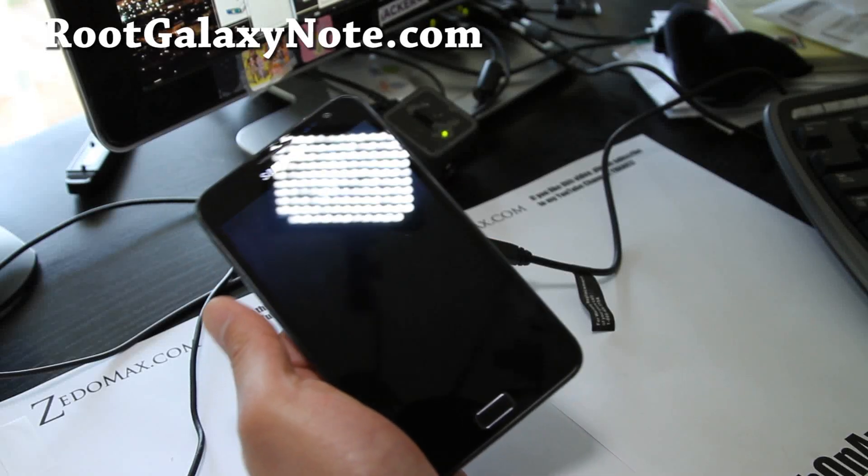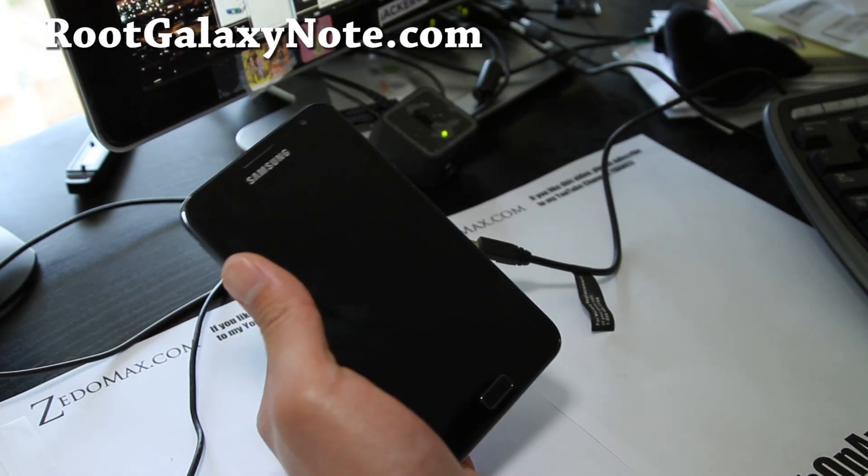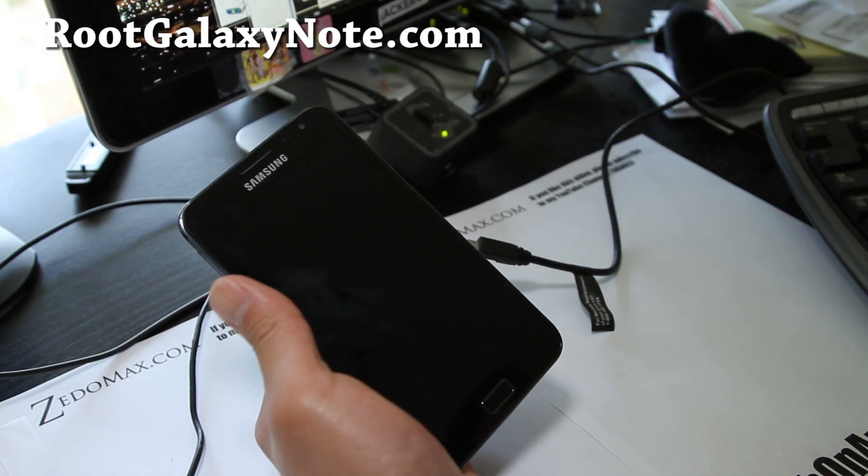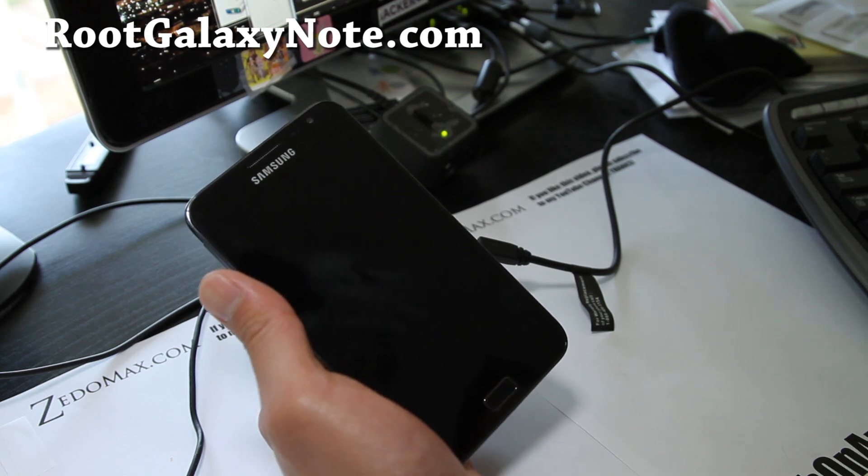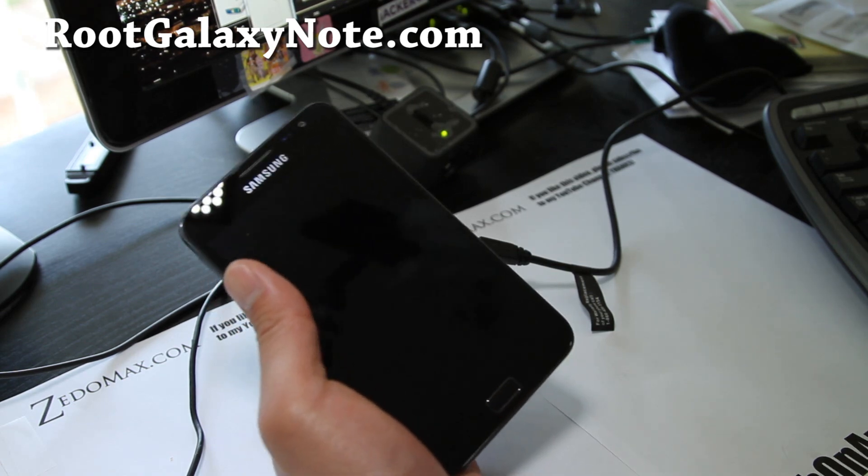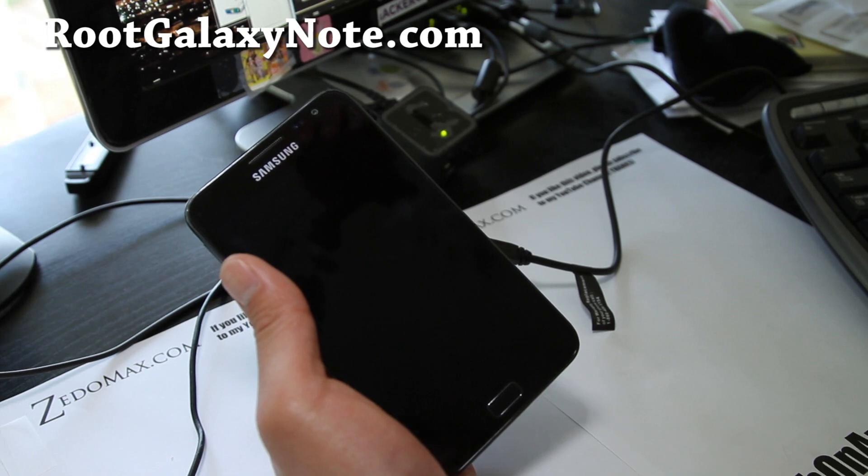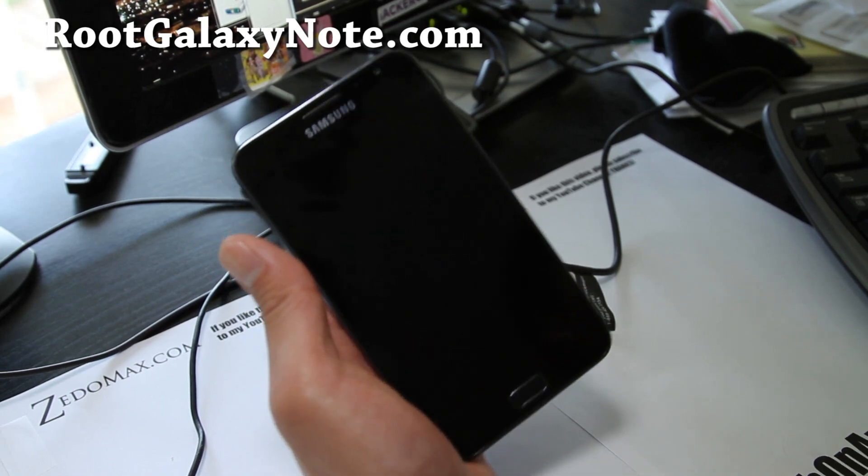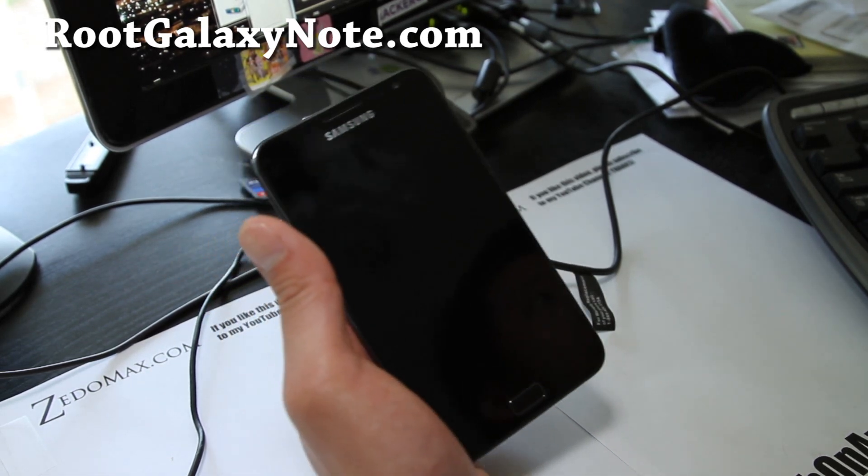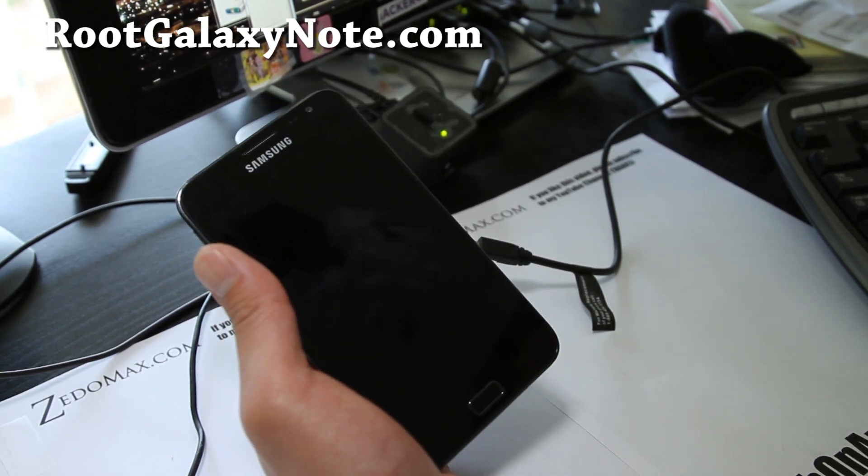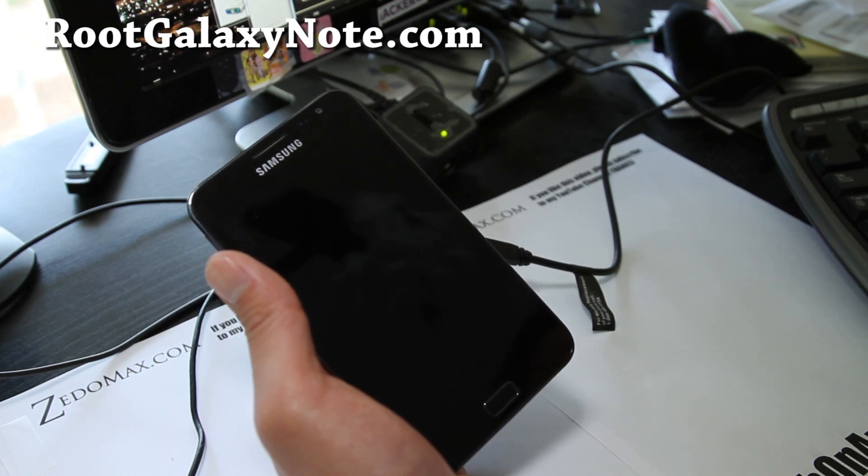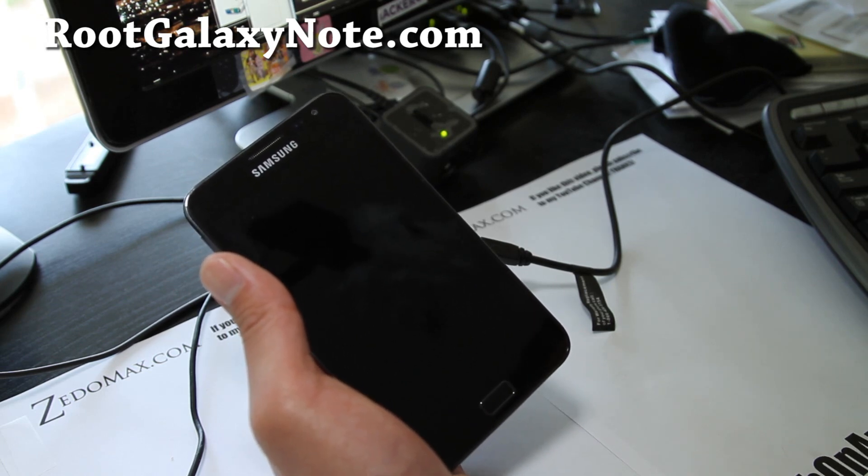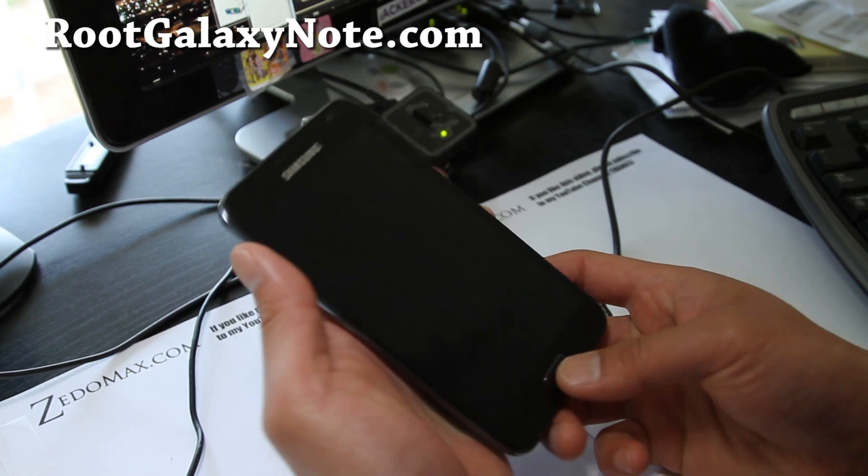Hi all folks, this is Max from RootGalaxyNote.com. Today I'm going to walk you through installing the latest MidNote ICS ROM. The reason I'm making this video is it's a little bit different than installing another ROM for some reason until it becomes easier. But anyway, you can follow these directions.